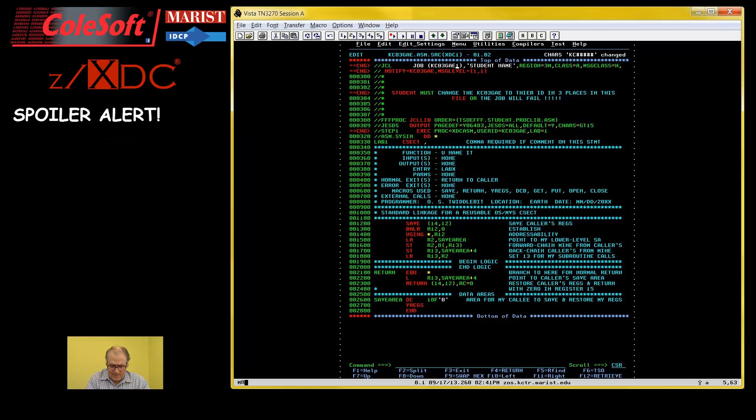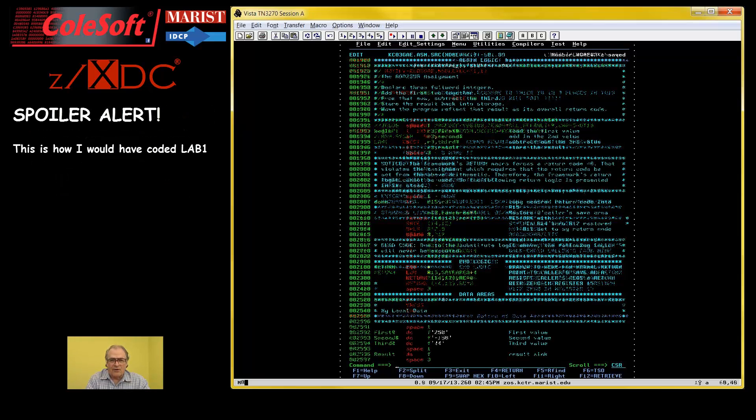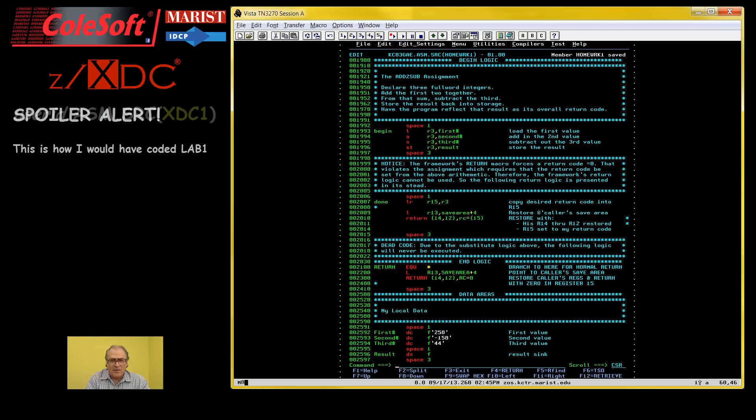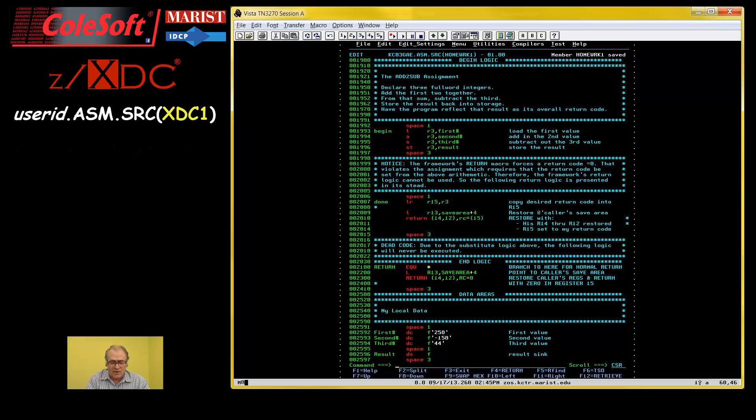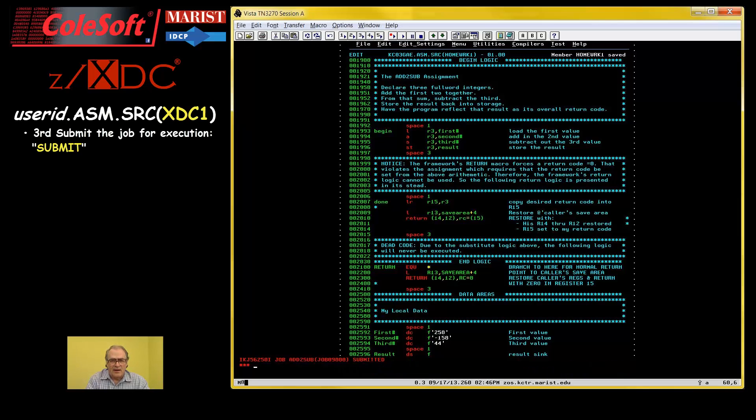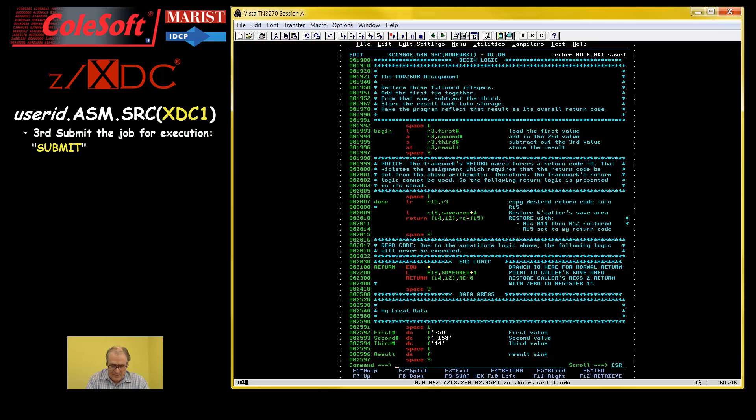Spoiler alert. Here's how I might have coded the Lab1 assignment. Now, I'm not going to go into detail about what I've done here. For now, that's not important. I'll just go ahead and submit this job for execution using the editor's submit command. Then press enter and again. Wow, that was quick. So, I'll press enter again and I'll get back to the editor display.